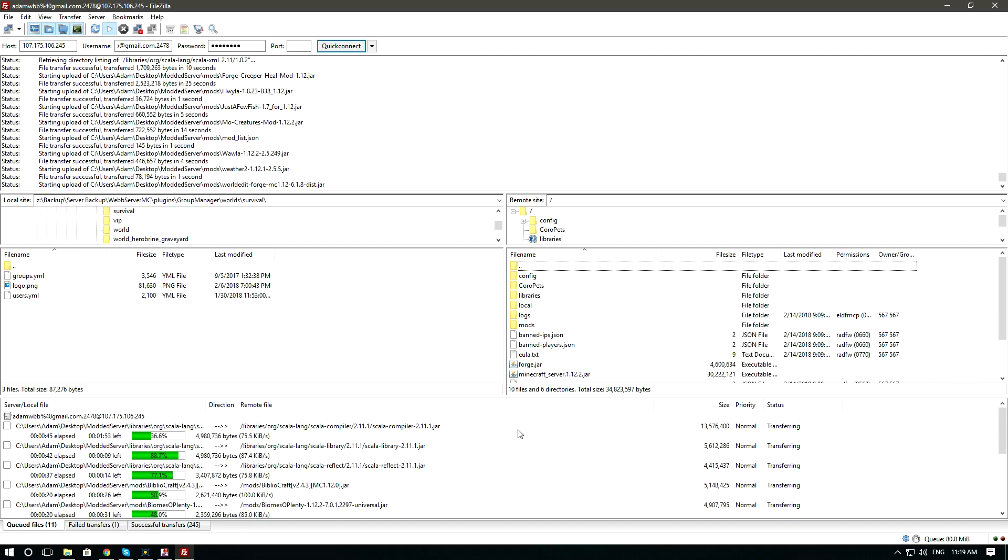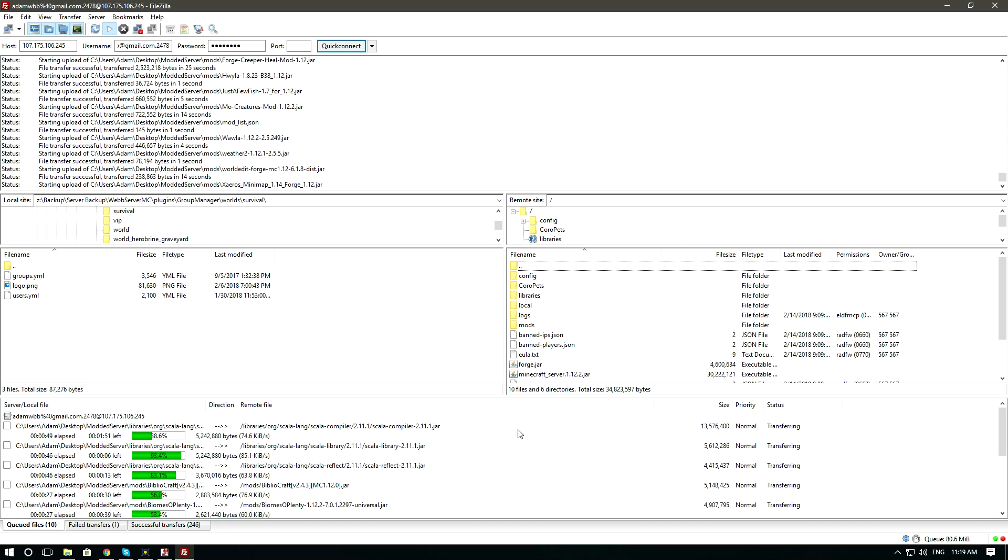As you can see, if you look down you see stuff uploading to the libraries folder.